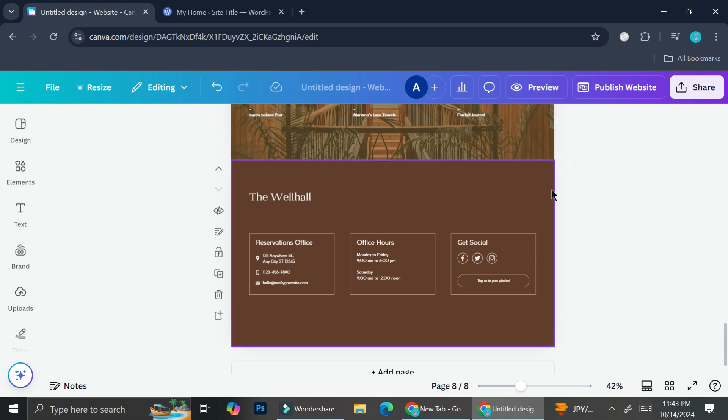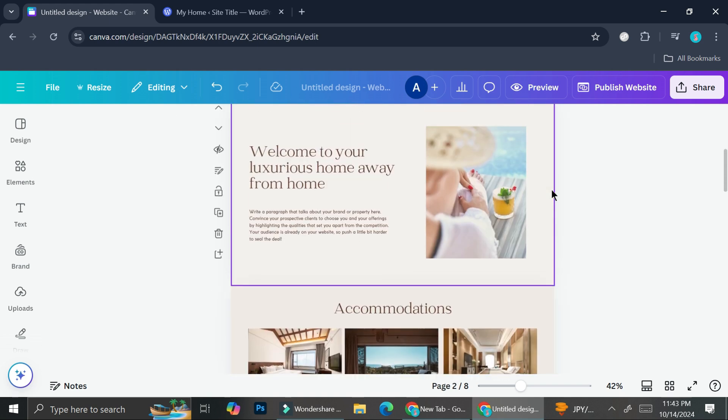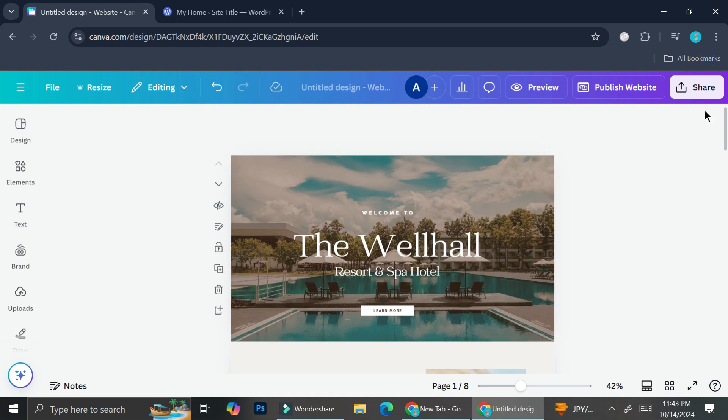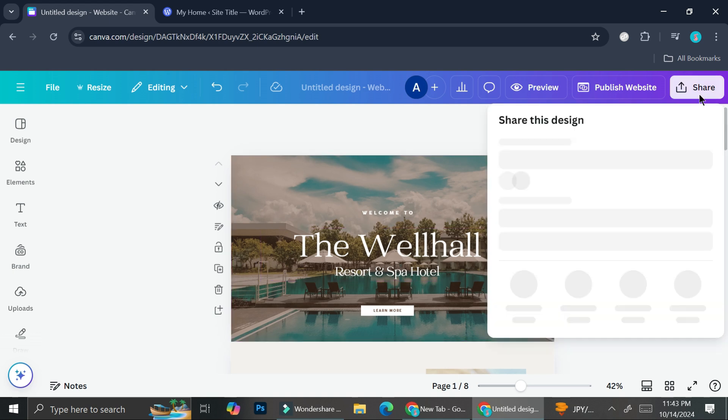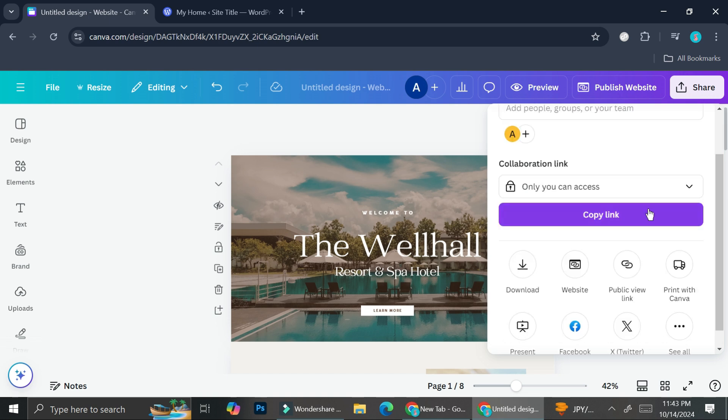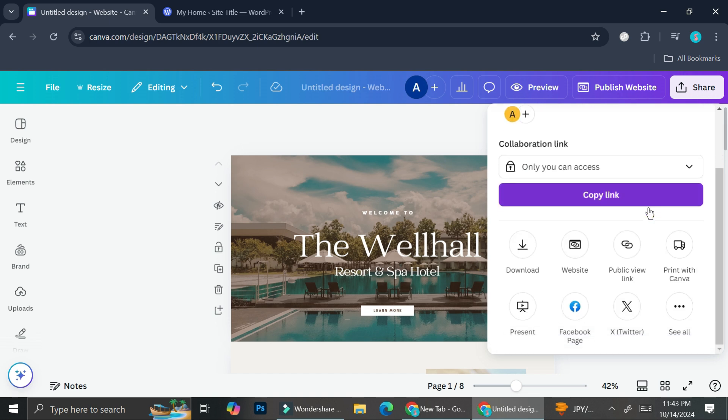So when we are trying to embed the website or any design in general, what we're going to do is we're going to go to the share section here. We want to click on the share button and when you scroll down you'll be able to find the see all option.